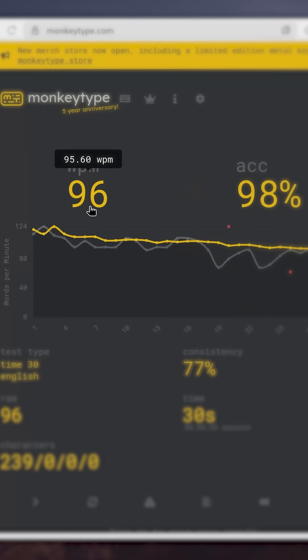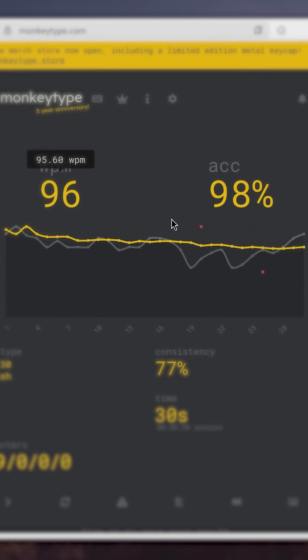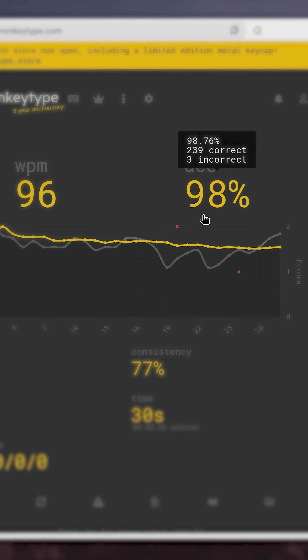MonkeyType is probably the most popular typing tester you can find online, with a growing community, typing speed history, and stats like words per minute, accuracy, and consistency. But it's a website, meaning you can't improve your typing speed without an internet connection.